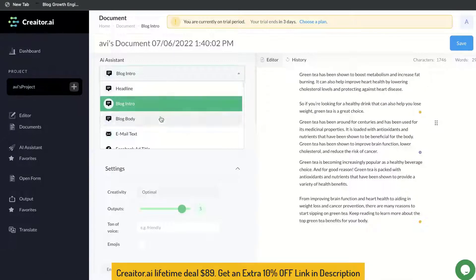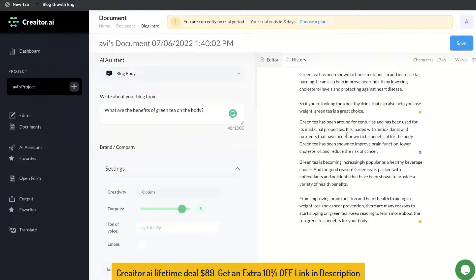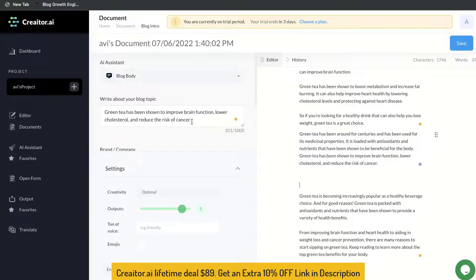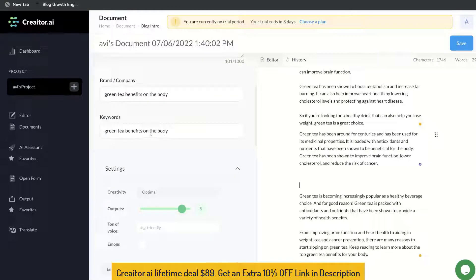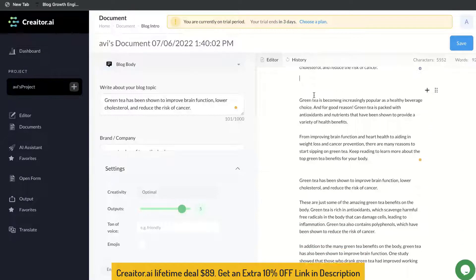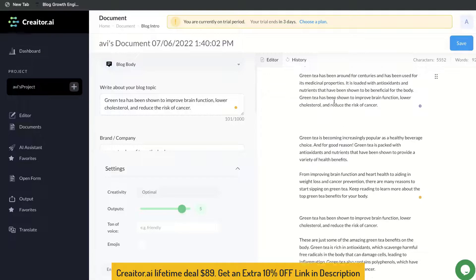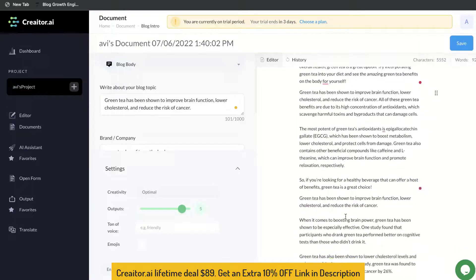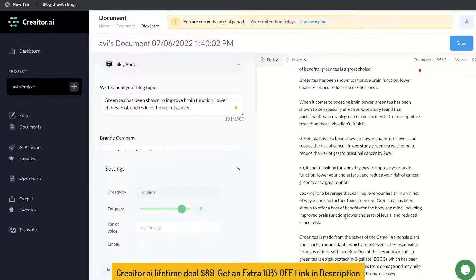Now let's go ahead and generate a blog body, which will give us content for the body of our blog post. We'll copy one of these body paragraphs and paste it into the blog post topic idea here. The topic we're writing about is green tea effects on brain function. Let's enter some keywords — green tea benefits on the body, benefits on the mind — and click Create. This is the content we got back, and as you can see there's a lot of content here from Creator.ai.